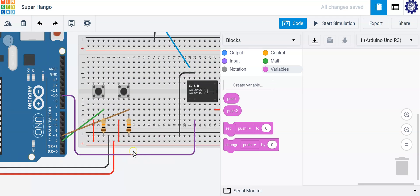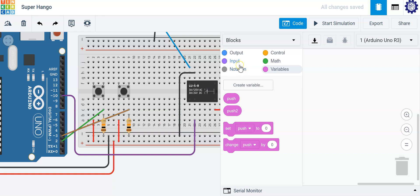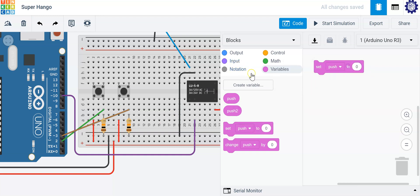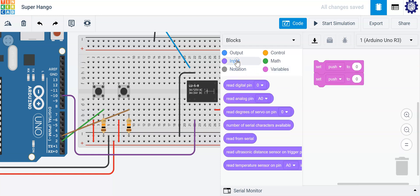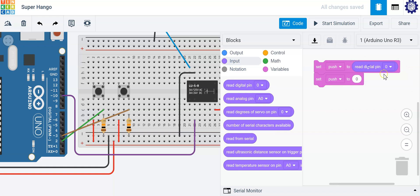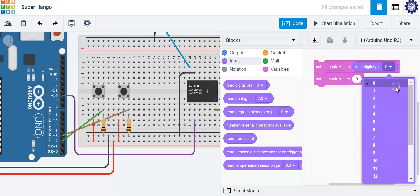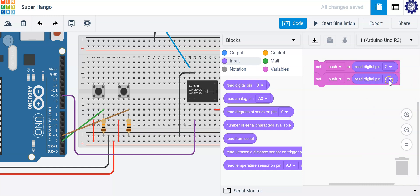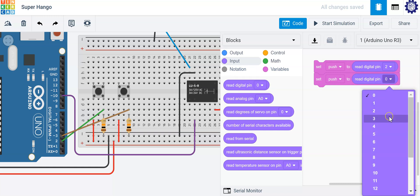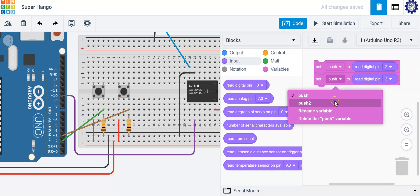If you notice your push buttons are located at pin two on the Arduino and pin three on the Arduino. So let's go ahead and set those to the input values. So we have two inputs located at pin two and pin three. We're going to read the digital inputs at pin two and we're going to set it to push. We're also going to read the digital input on pin three and we're going to set that equal to push two.